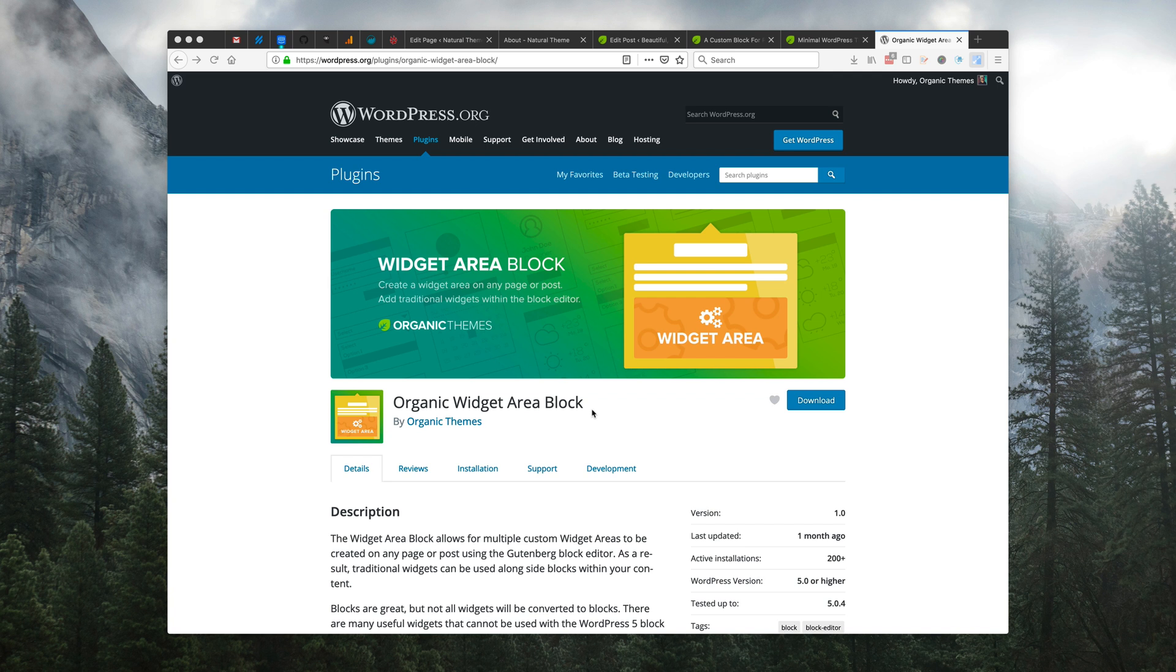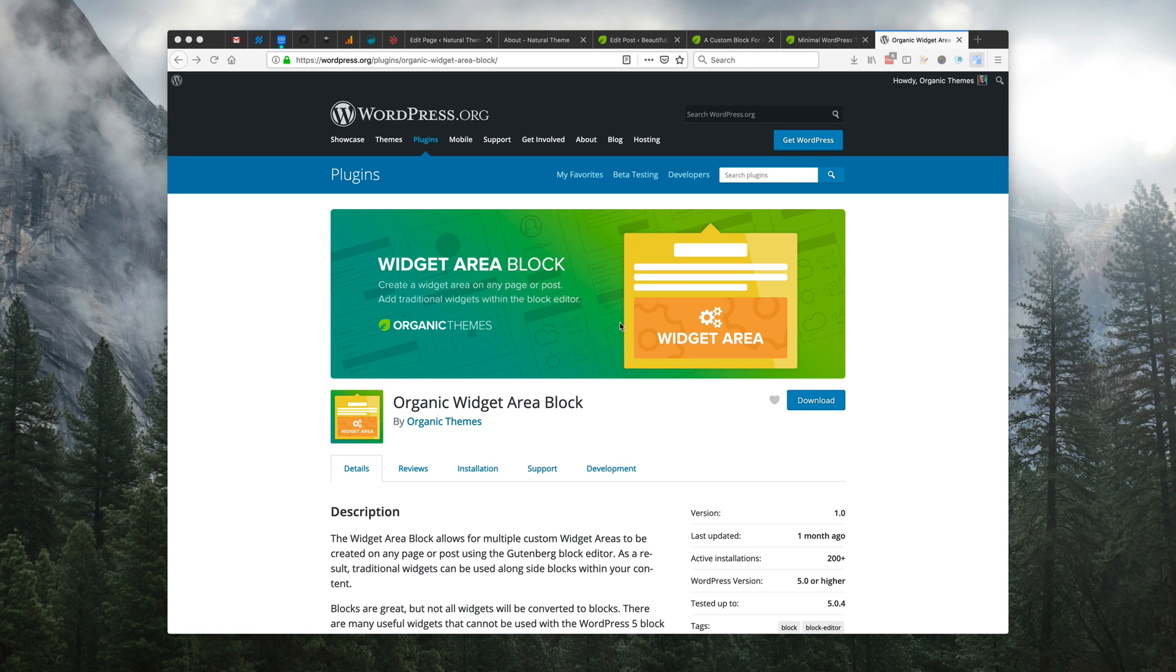This is David Morgan with Organic Themes, and today I'm going to be showing you our new widget area block. The block is available for free within the WordPress plugin directory, and it registers a custom widget area on any page or post using the WordPress 5 Gutenberg block editor.